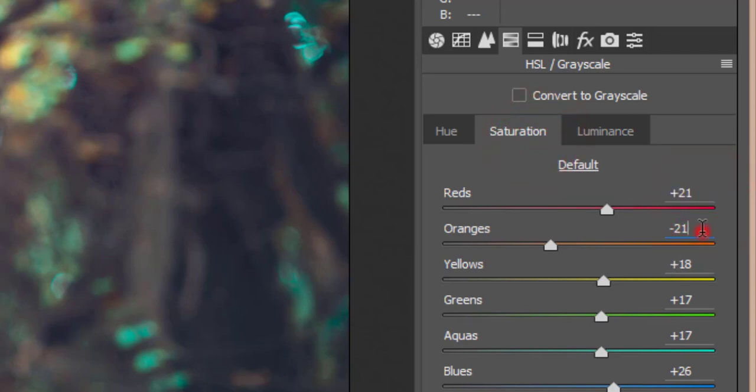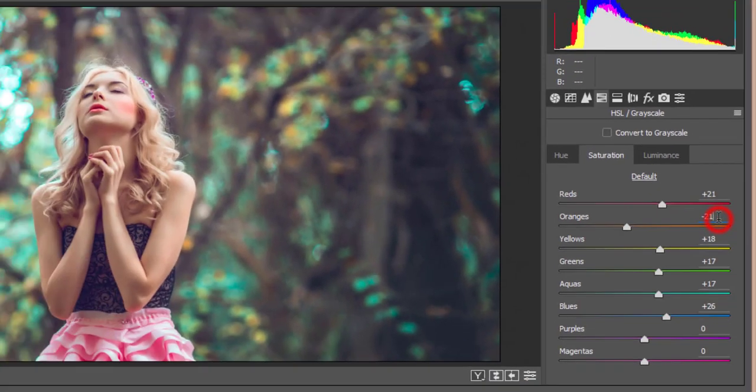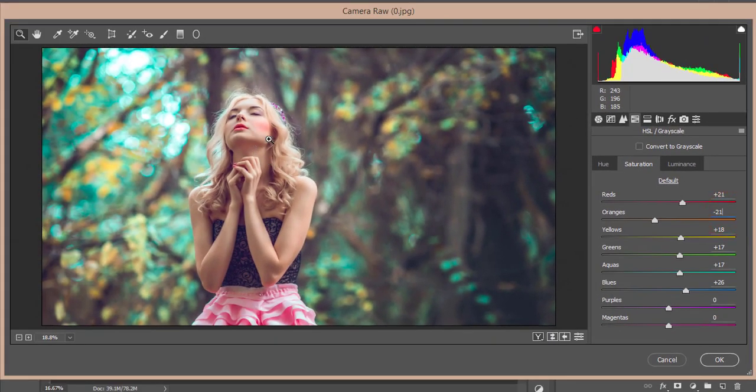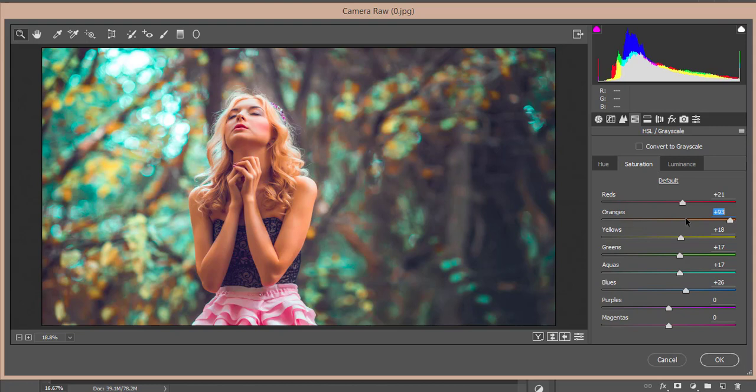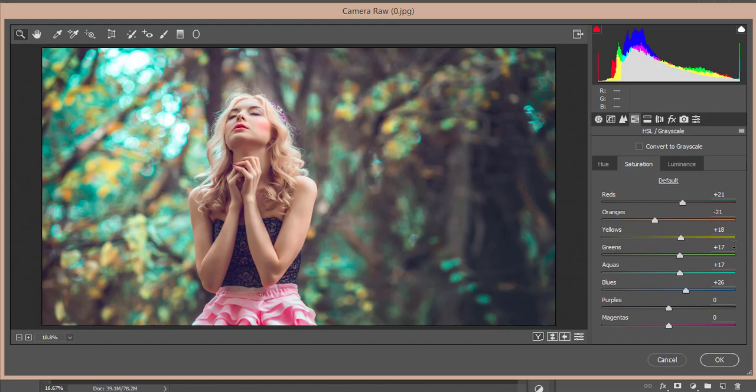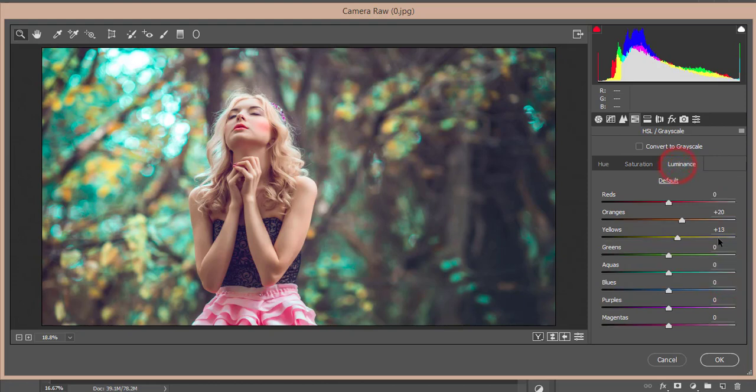So here saturation I made this one plus 21 for red, orange minus 21, and yellow plus 18. I made orange minus 20 just because I want to make the skin color a little bit down. If I make it like this it will be more like not a proper color of the skin, so that's why I just made it minus 21.